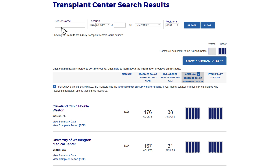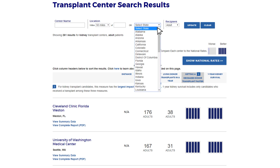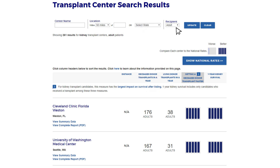Note that at the top of this page, there is a filter option to narrow your search results. You can type in the name of the program, or search by distance within a zip code. You can also filter your results by state, and you can specify an adult or pediatric program.